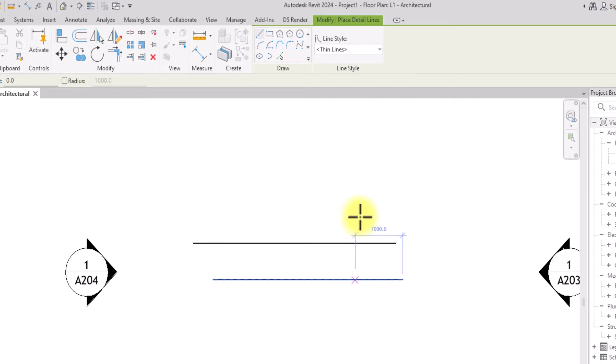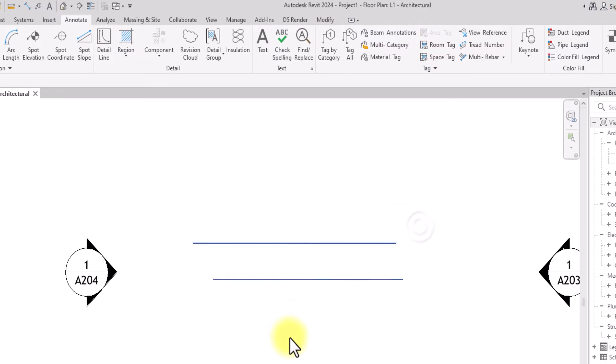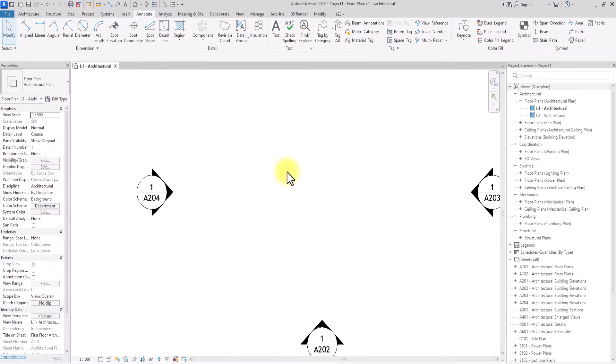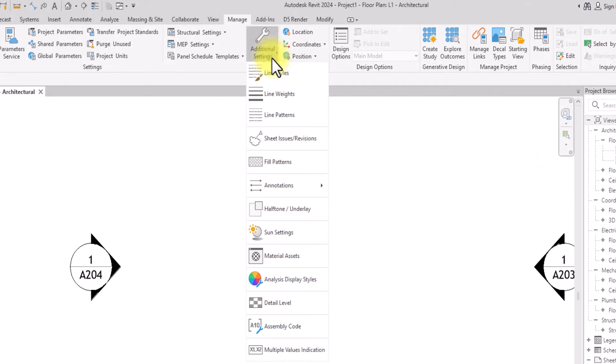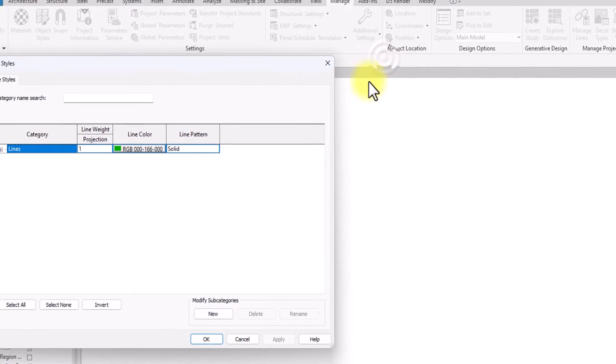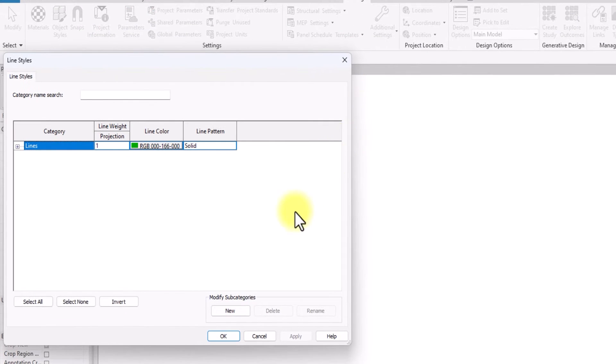Let's delete these two lines and create our own custom lines. To do that, we're simply going to go under this Manage tab, click on this drop down icon under Additional Settings, then click on Line Styles.